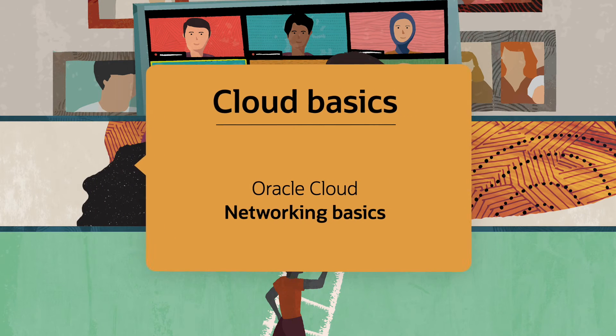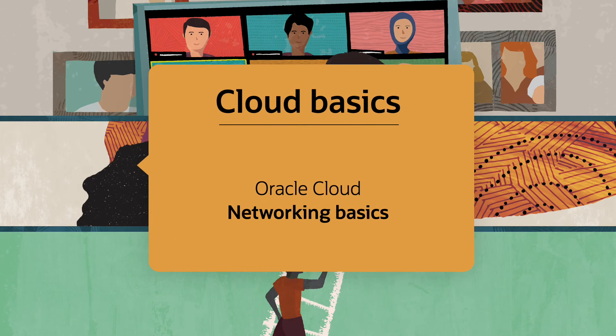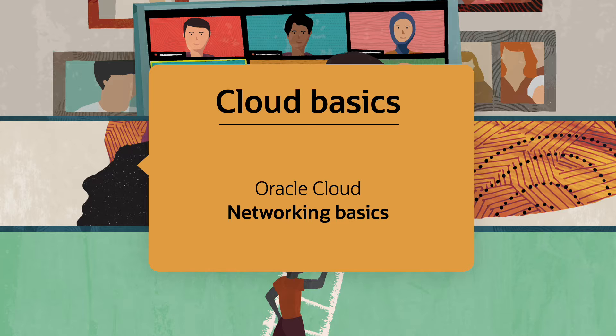In this video we will talk about networking and its elements and show you how to create your first virtual cloud network within minutes.